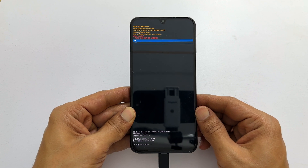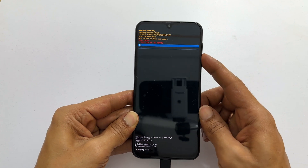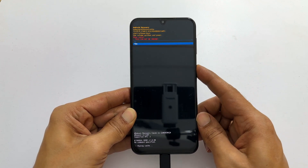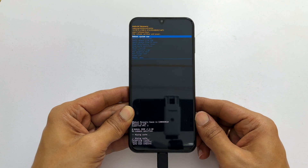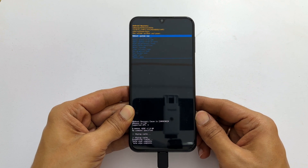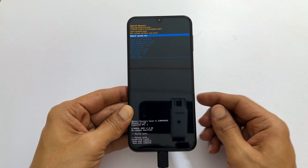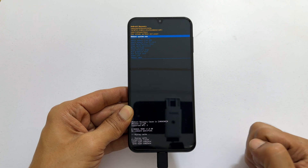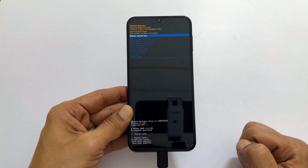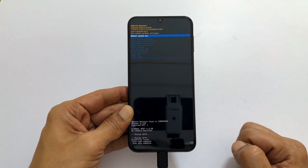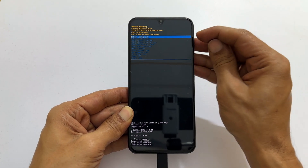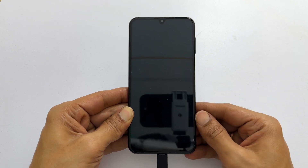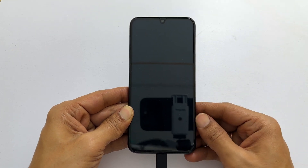Select yes by using the volume down key and then press the side key. Within a few seconds, the bottom of the screen will display cache wipe complete. From here, select reboot system now and press the side key to confirm. The cable can now be removed.